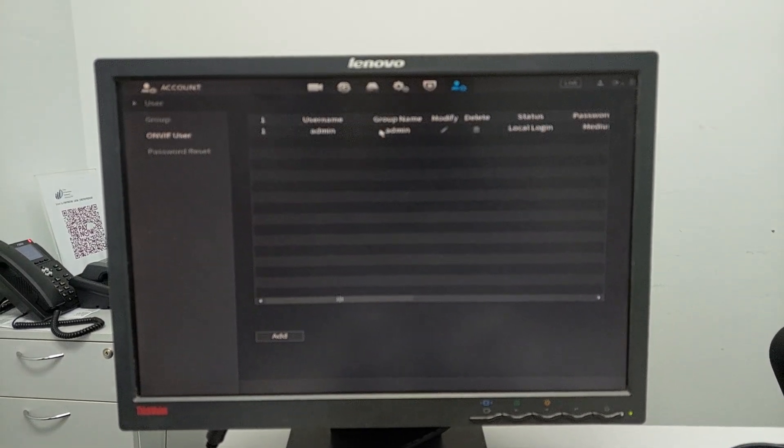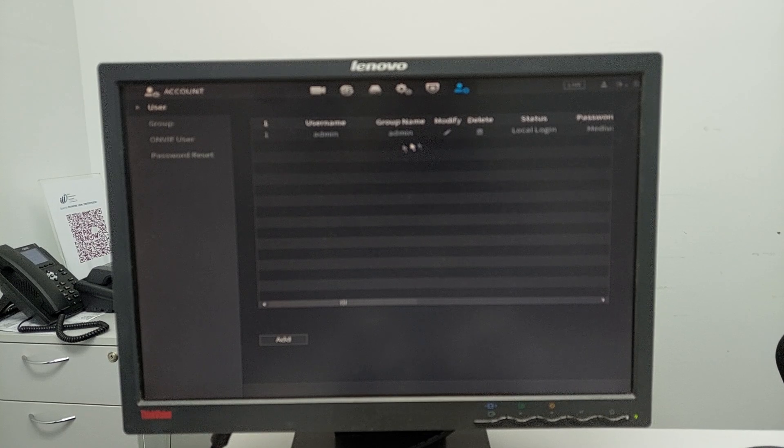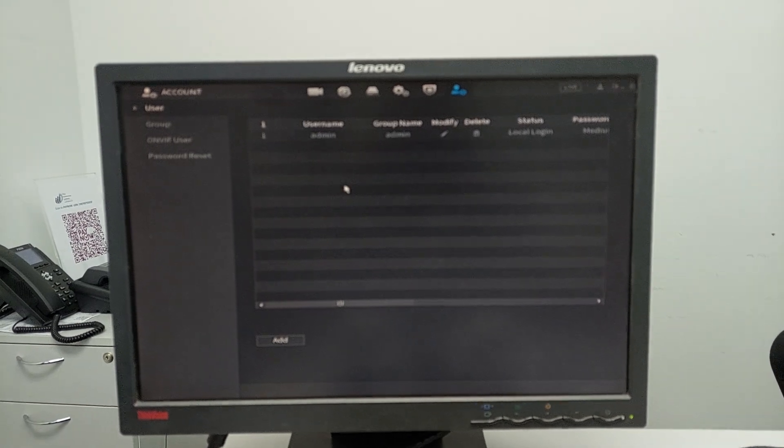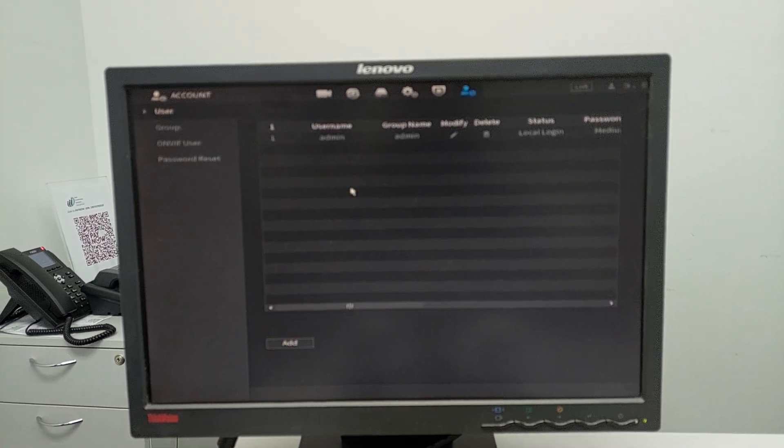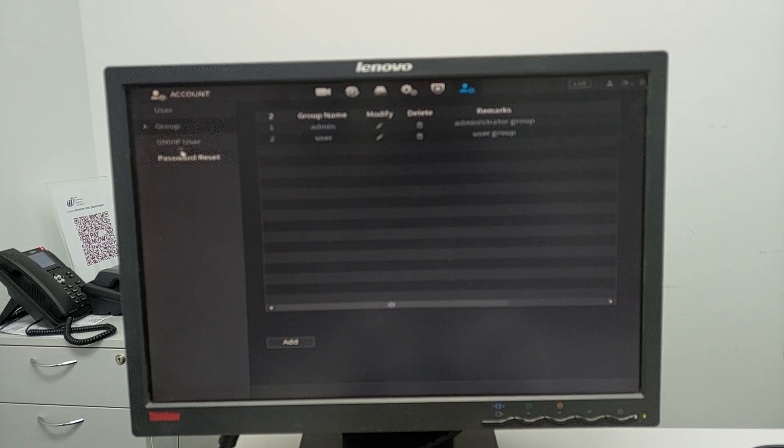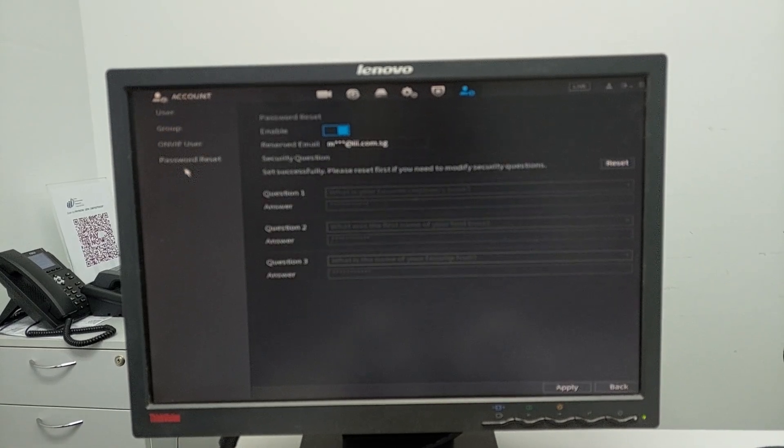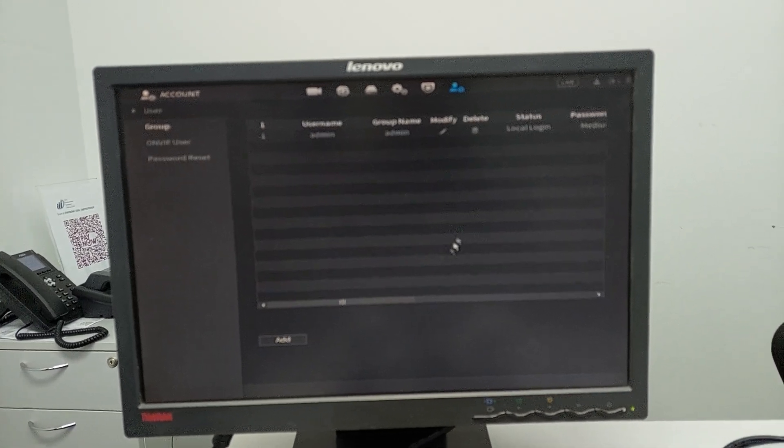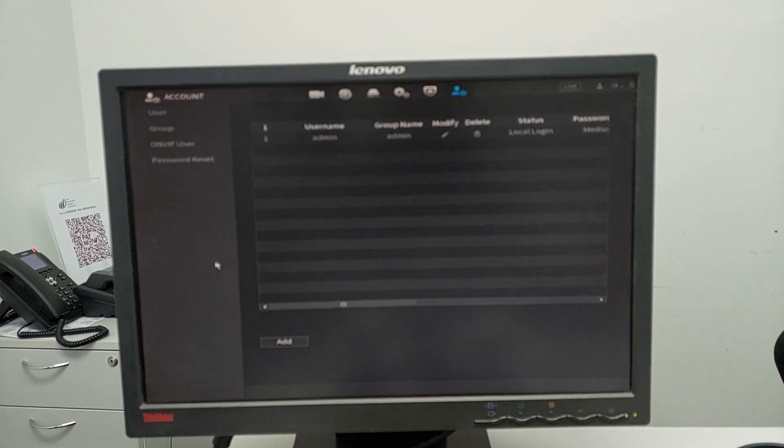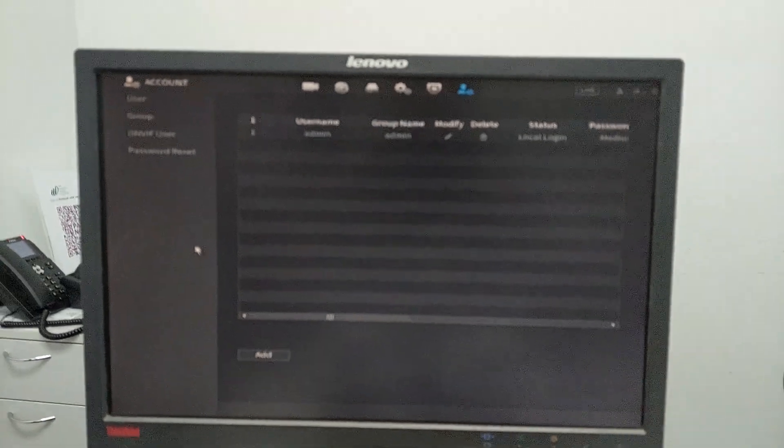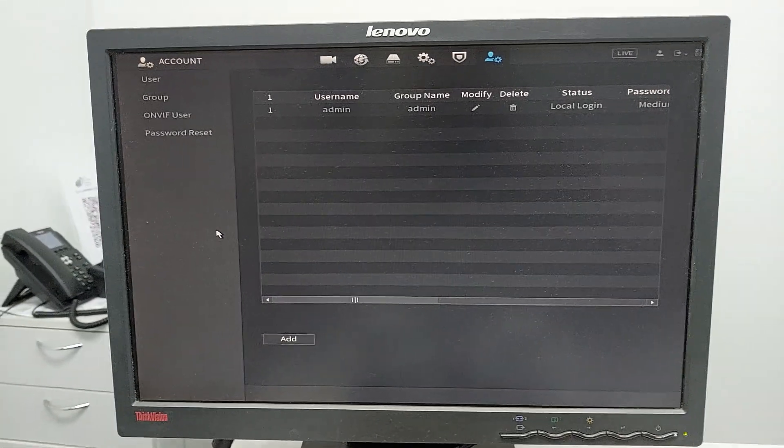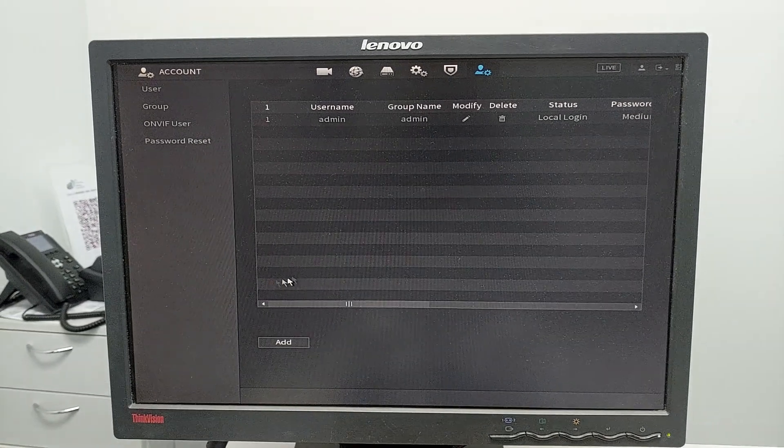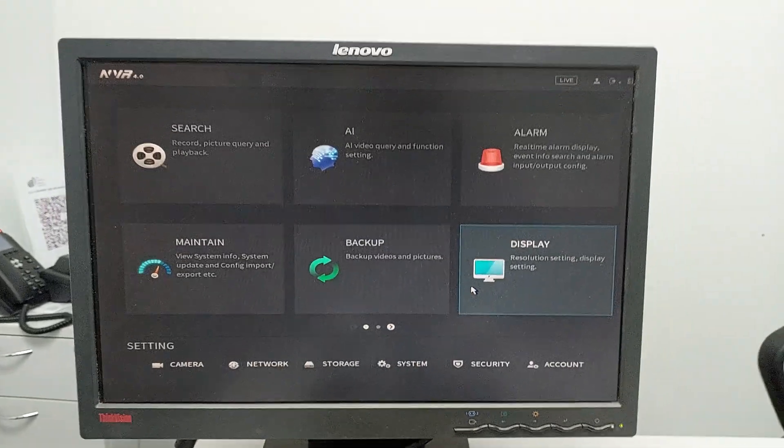You can change passwords and credentials in the users section if you want to add other users. That's it, I guess that's all. Thanks.